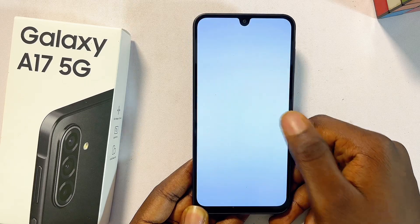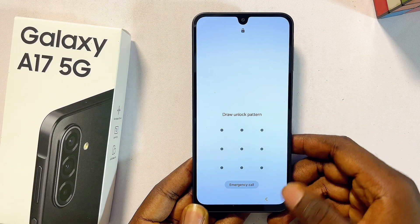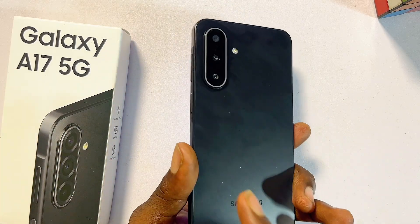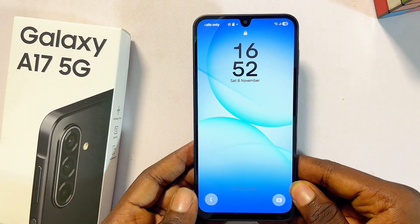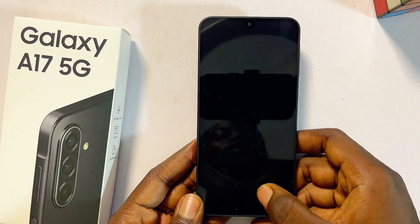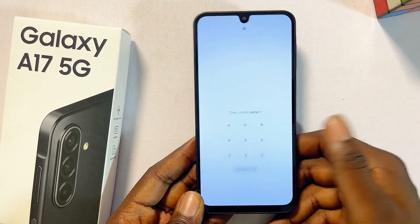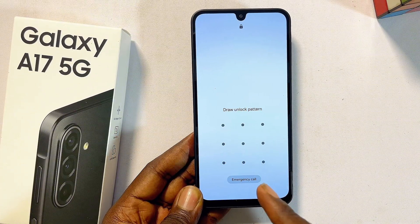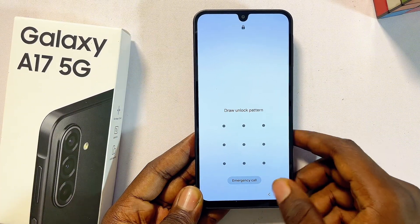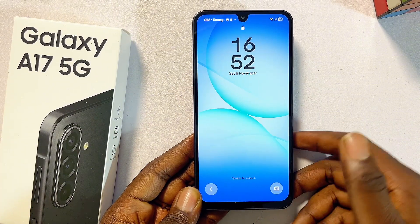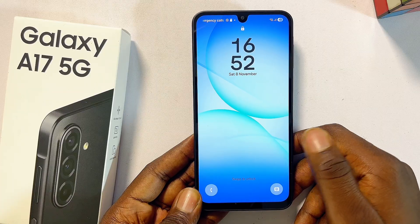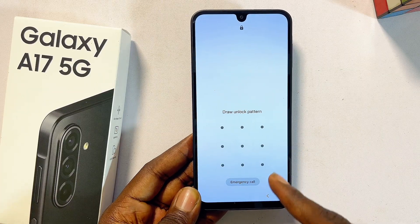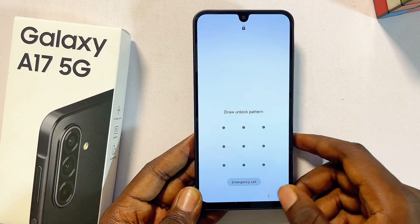In this video I will guide you on how to hard reset your Samsung Galaxy A17 5G. This can be very useful if you want to sell your device, if you have forgotten the password, PIN, or pattern, or if you just want to wipe out all information and data because of a software glitch on your Samsung Galaxy A17 5G.